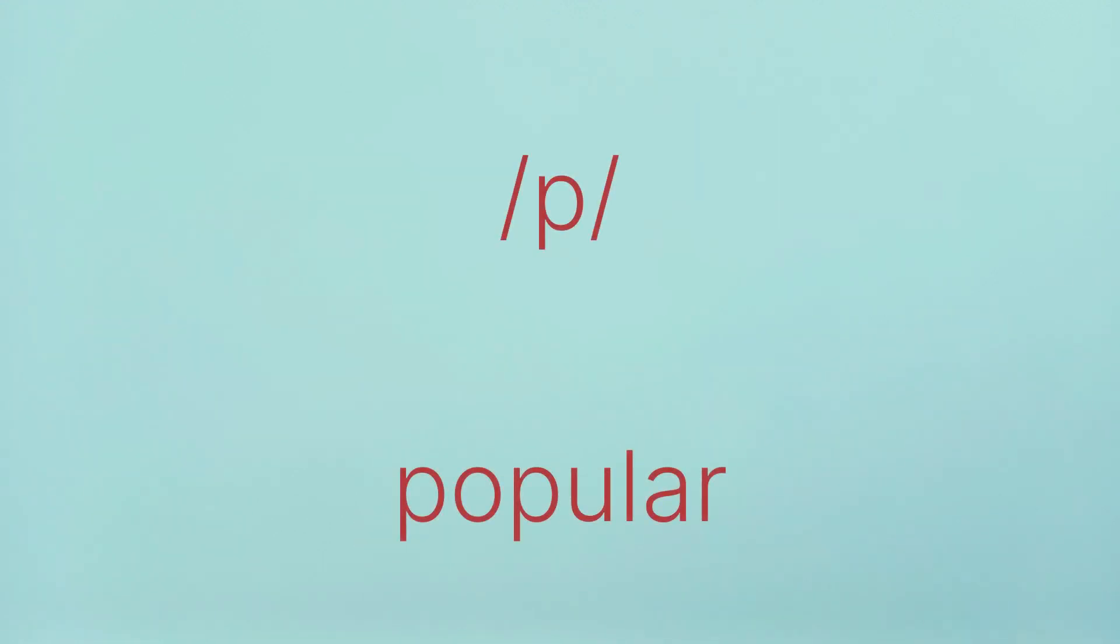P, P, Please. P, P, Playground. P, P, Popular. I heard most of the non-native speakers say Popular. It is not popular. The correct pronunciation is Popular.